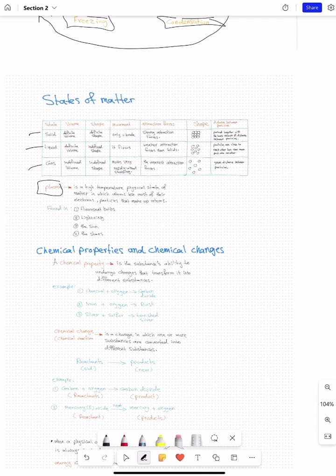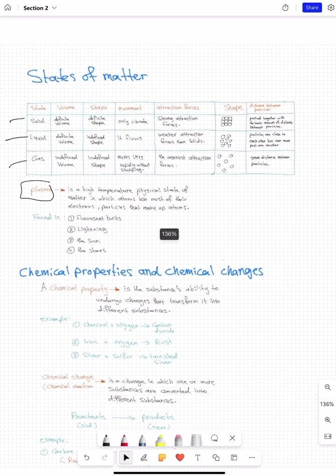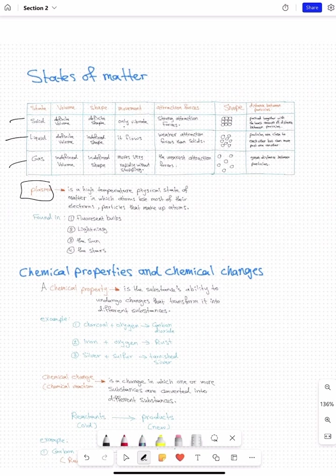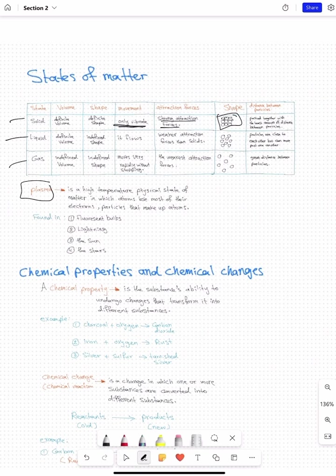Let's talk about solid, liquid, and gas and the differences between them. For solid, everything is constant — volume is constant and shape is constant. The movement only vibrates, but you cannot see it. The attraction forces are strong because the particles are close to each other, with a small distance between neighboring particles.